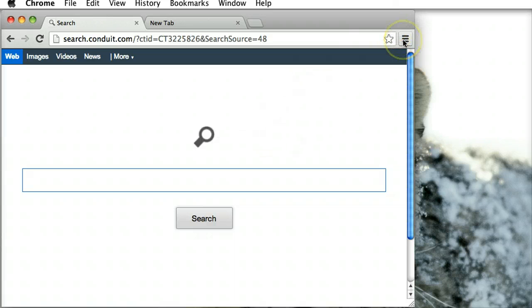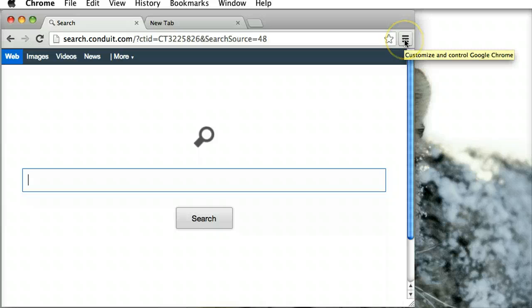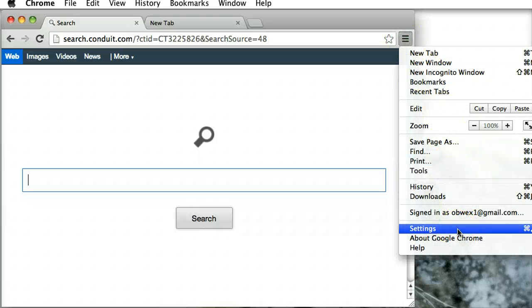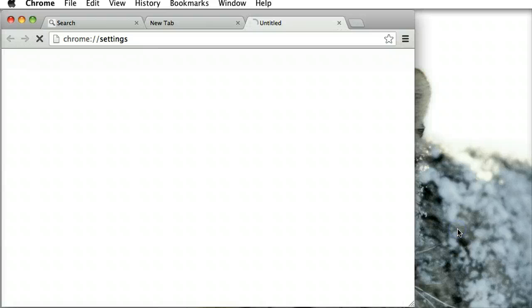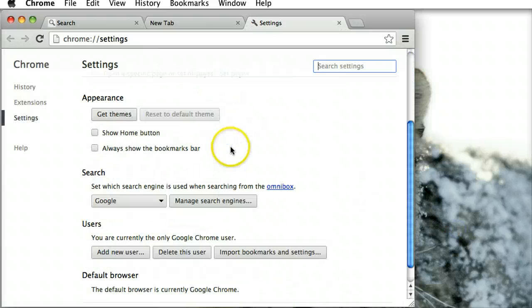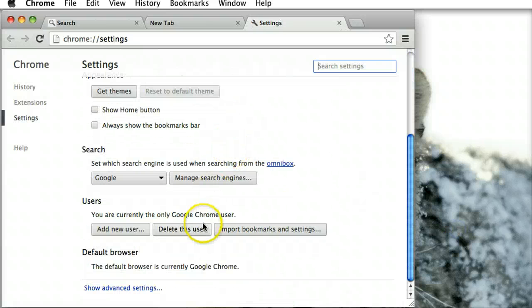First of all, you go over to the menu, move down to settings, and you move down to the users.